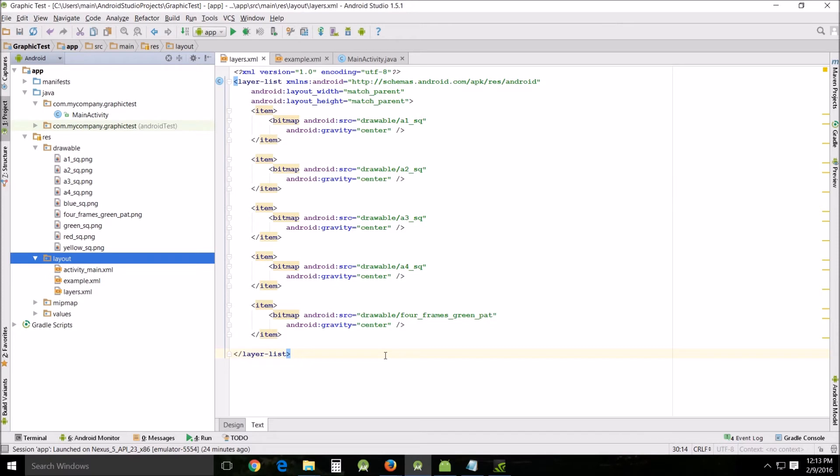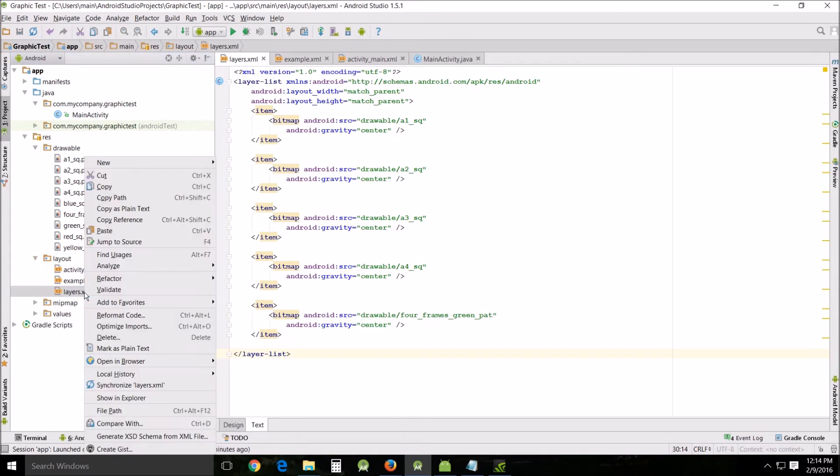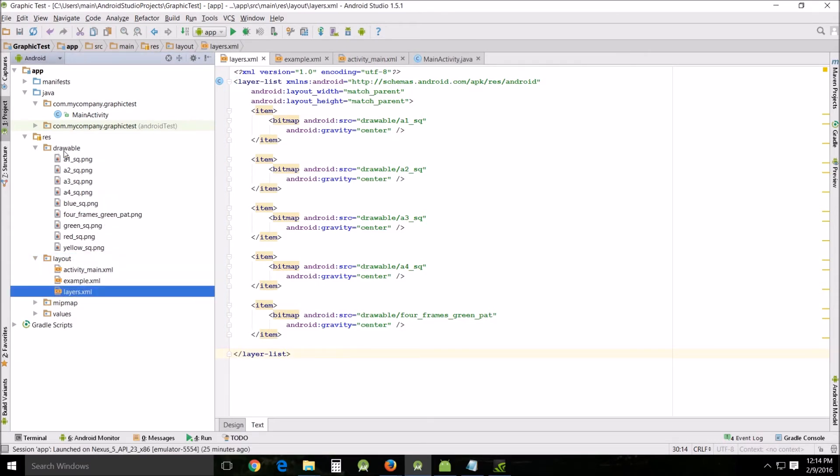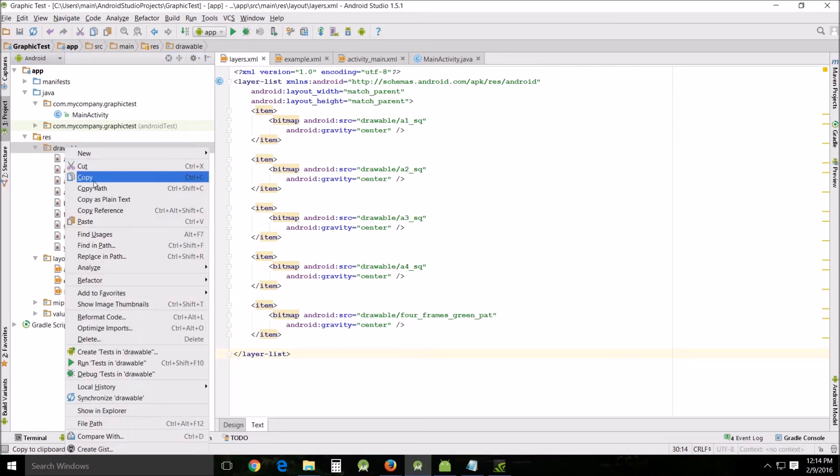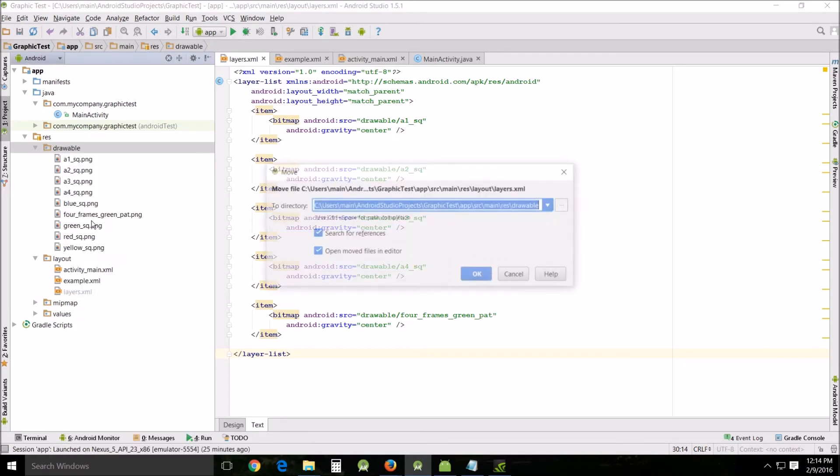So now what you need to do is because I'm not going to use this in the layout, I'm actually going to take this layers, right click, cut, go up here to drawable, right click and paste.